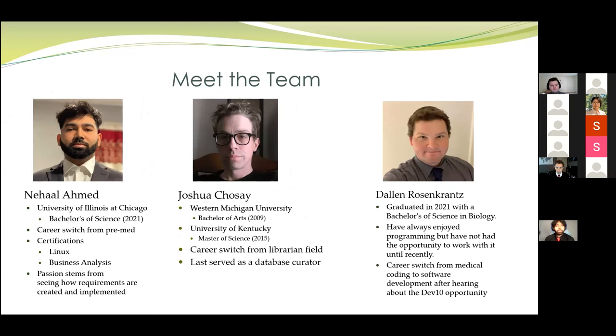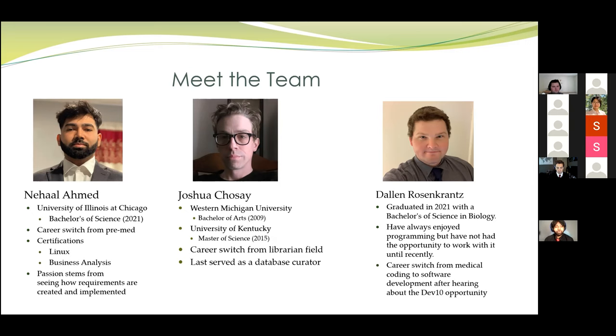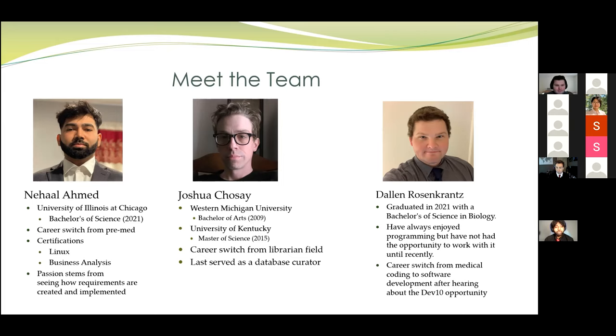To start off, my name is Nahal Ahmed, and I'm a recent graduate from the University of Illinois with a Bachelor's of Science. I made a career switch from pre-med after learning about programming from some of my friends. After the switch, I did get certifications in Linux and business analysis, but my passion for software development stems from seeing how requirements are created and implemented.